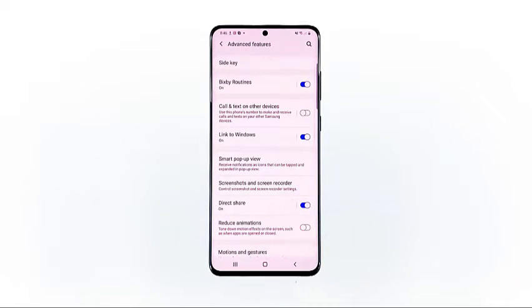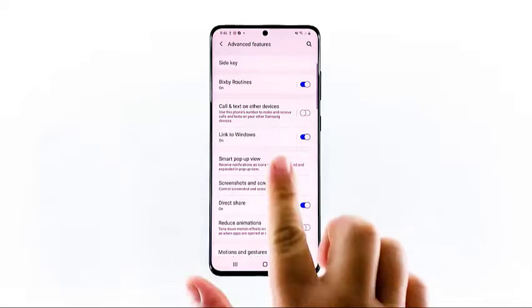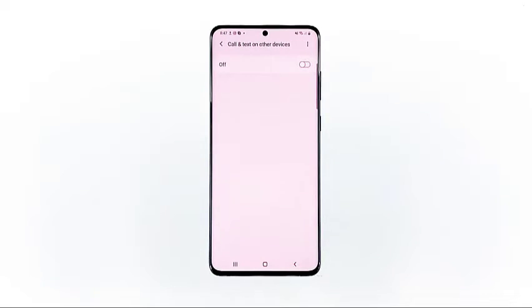Scroll down and tap advanced features. Another window opens with another set of items that mainly comprises the device's advanced functions that can be turned on and off. Tap call and text on other devices to proceed.